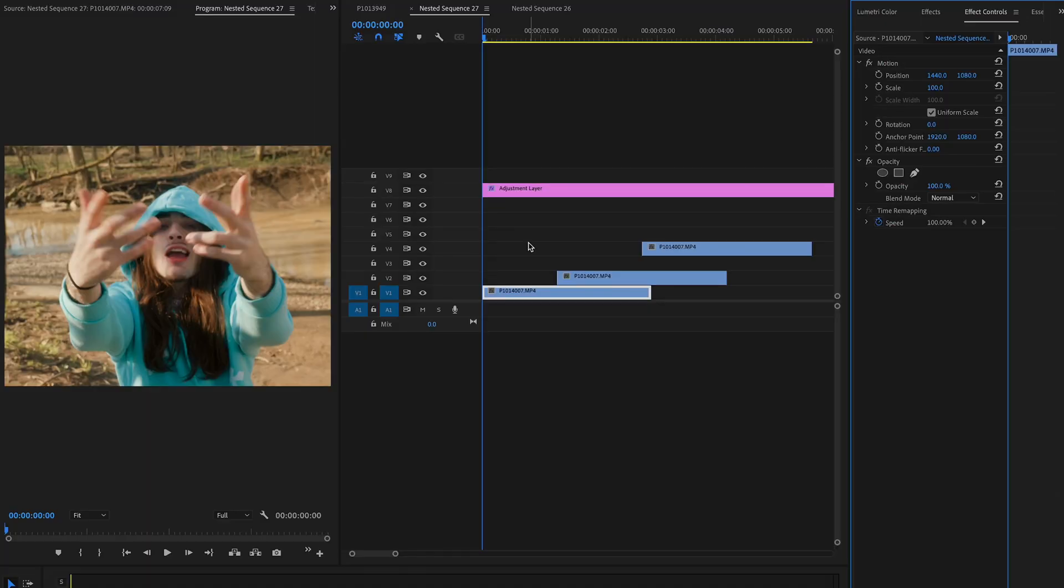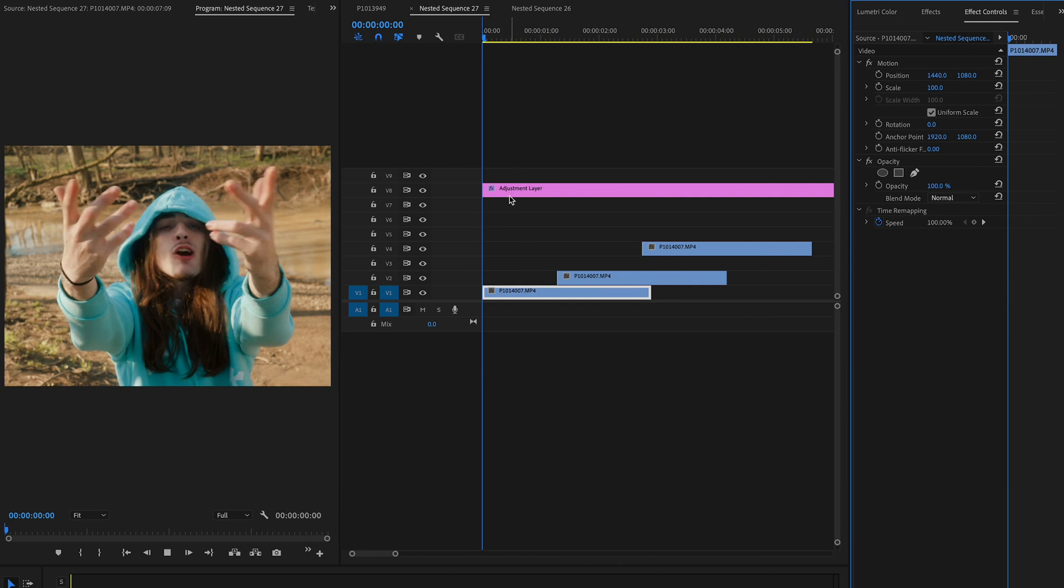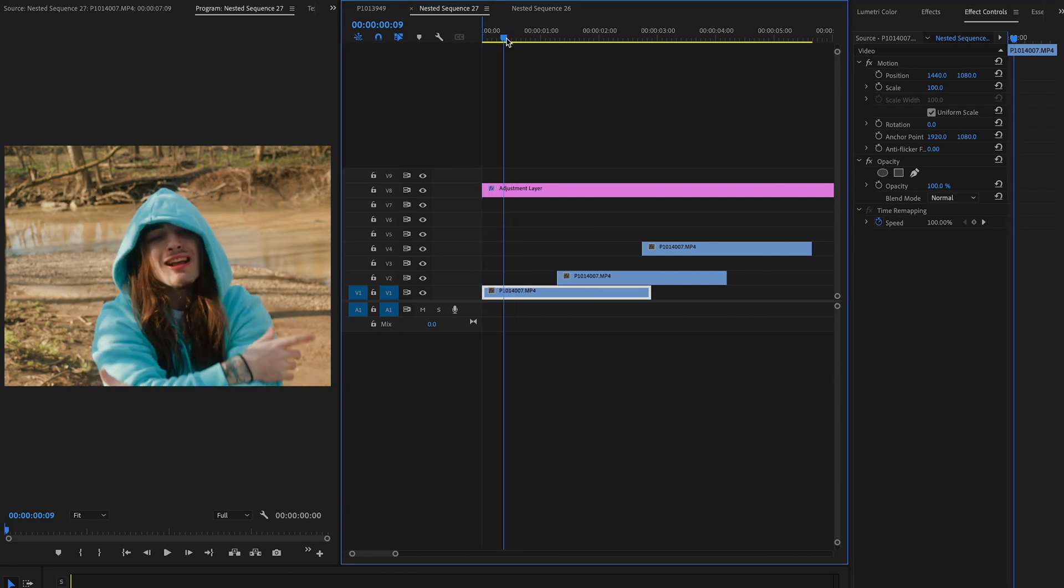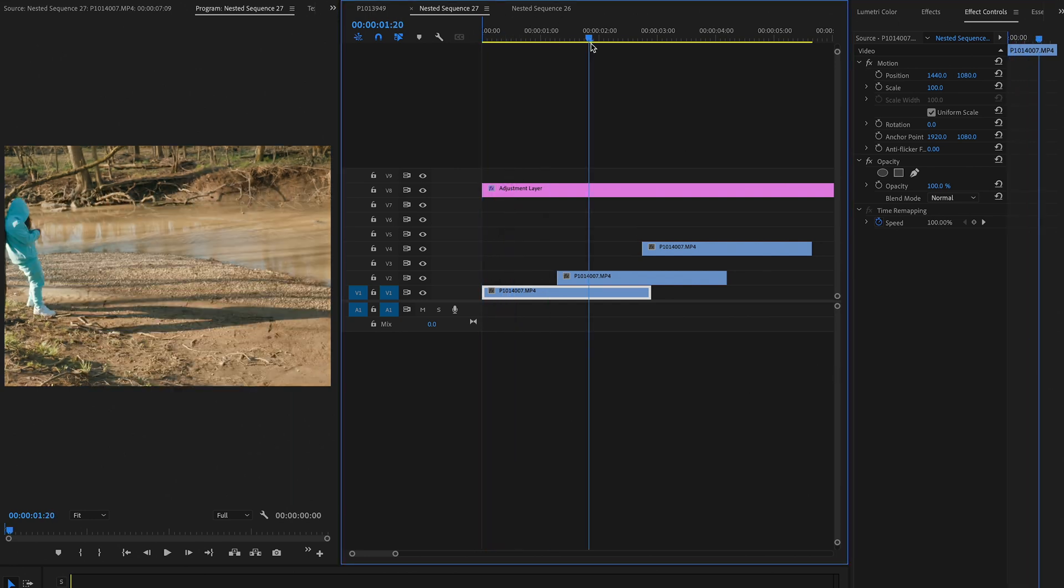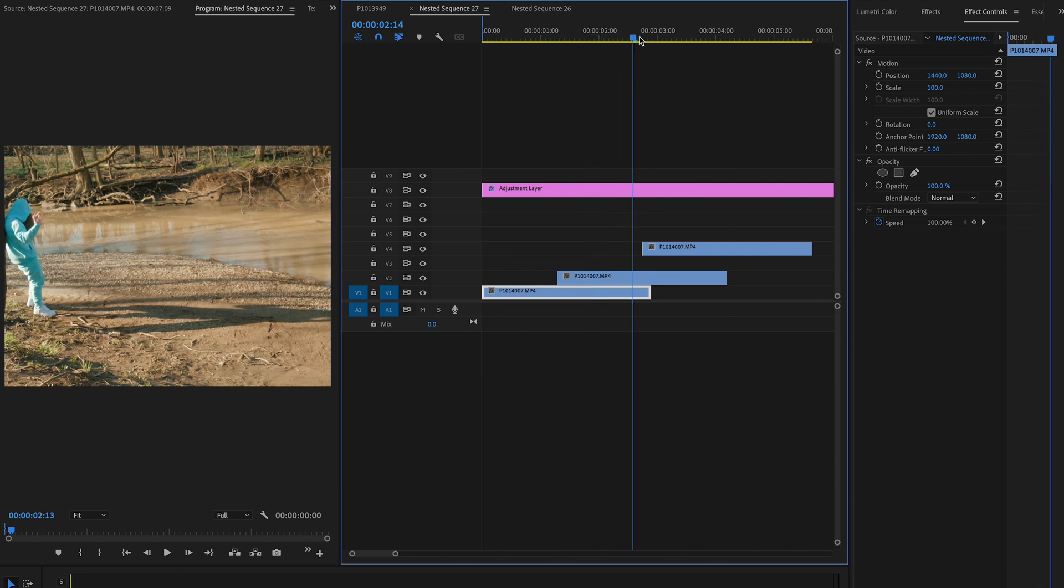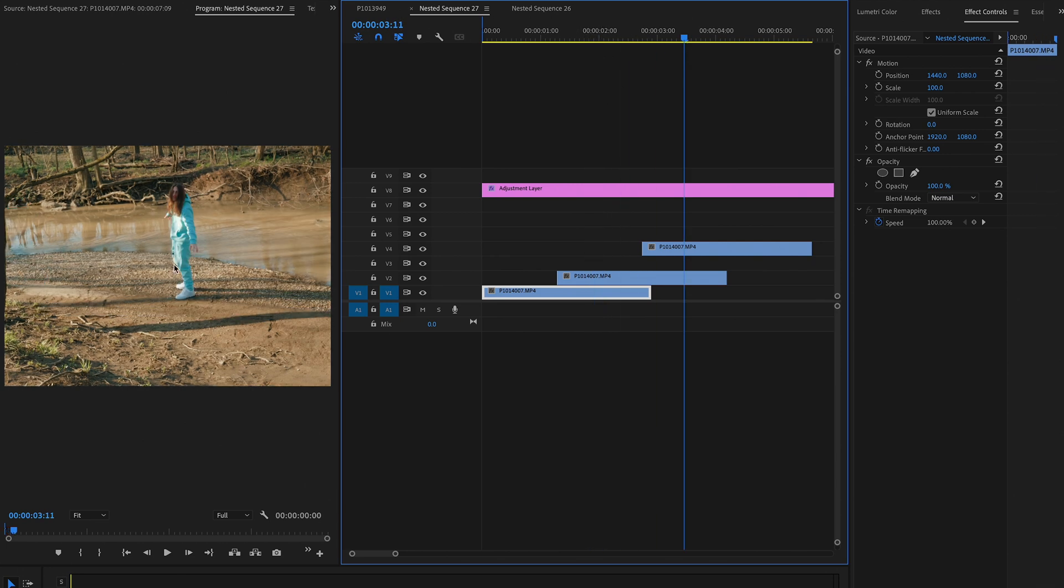Alright, so for this effect you're going to need three different clips that were filmed on the same tripod in the same area. This first clip I have here is just a portrait shot, and then we switched over to a shot where he's on the tree over here, and then the last shot was just in the middle.